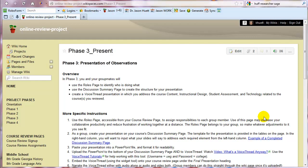Let's talk about phase three, which is a little more complicated than phase two, which is part of the reason why you have two weeks to do phase three. Big picture, what you're going to do in phase three is you're going to use what we call the roles page to identify who has what tasks to do, so you can split up the work.